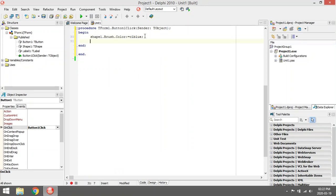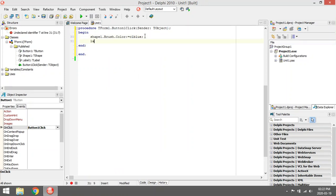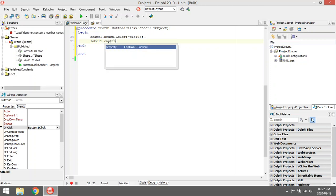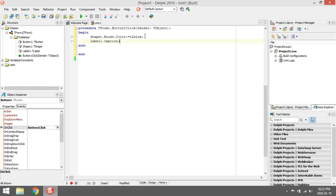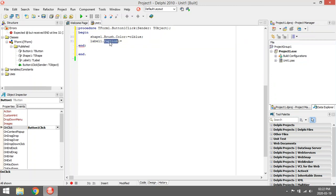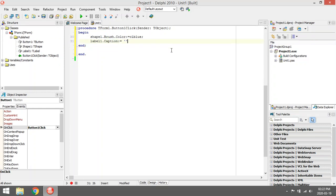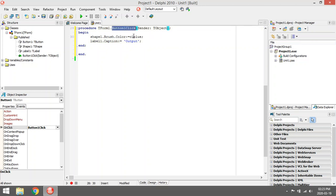Next thing I want to do is I want to change the property caption. I want to change the caption of the object Label1. So the object Label1, the caption equals to, let's make it output or display or something. Label1, the caption, output. So when I click on the button, I want to change the color of my shape and I want to change the caption of Label1 and assign the value output to the caption.